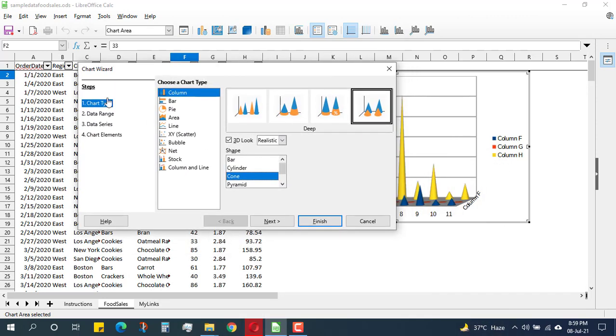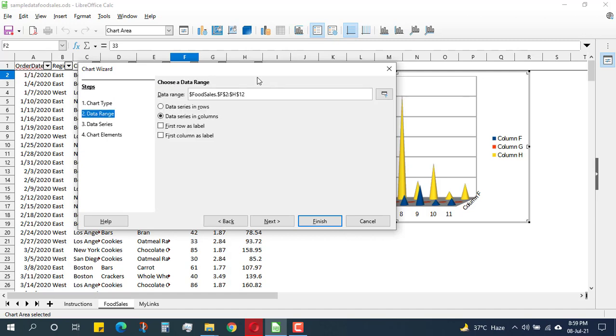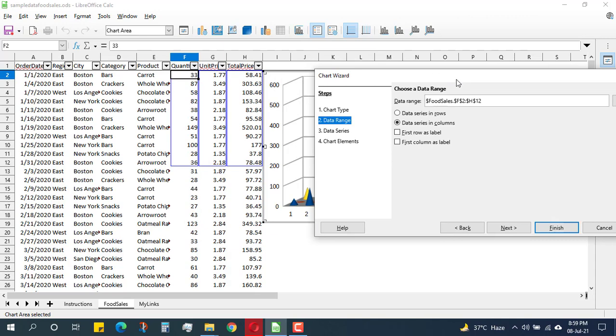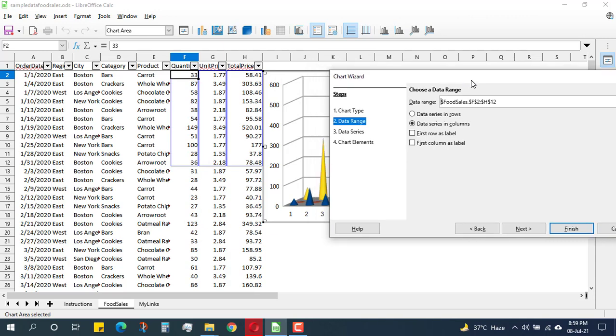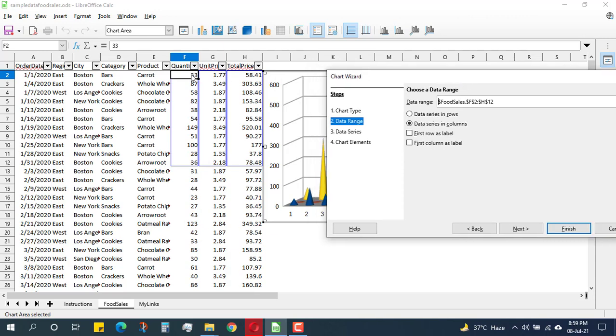Now this is a chart wizard. So I have selected the first option and gone into the 3D mode. After that, I will come to the data range and see whether my data that I selected is okay. And yes, the data is okay, and it is asking me that is my data in series, is it in columns or is it in rows?